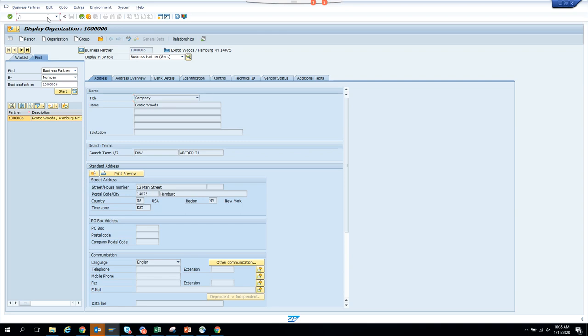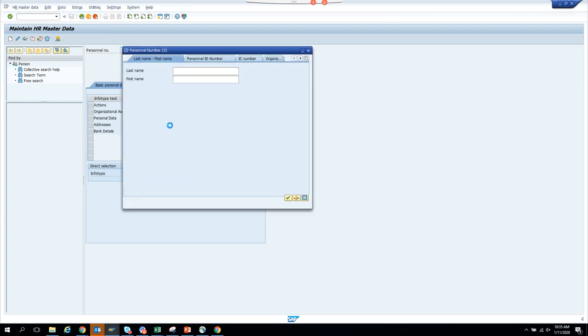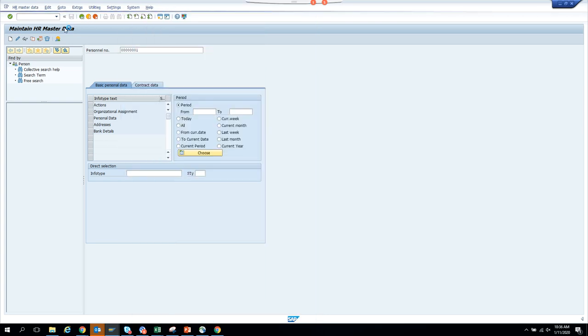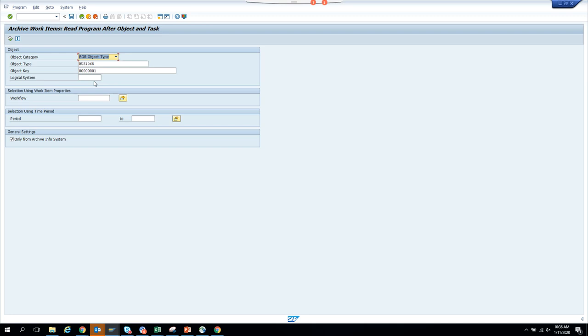The next one will be PA30 — I want to cover all business process areas. I look for a personnel number, find one, go to Workflow > Archive Workflow, and the business object type is BUS1065. So once you identify the business object, you are cruising.